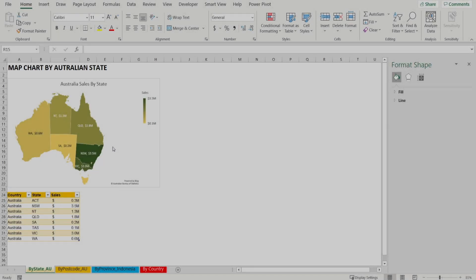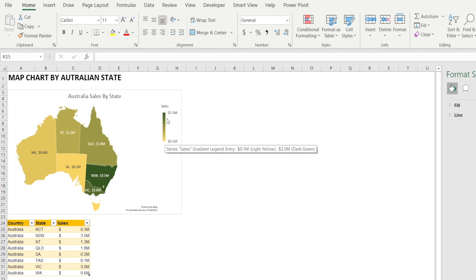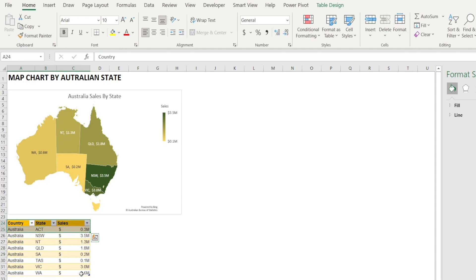I want to show you how to create a simple heatmap chart by Australian state. It's a heatmap because when the sales is low, it's yellow, and when the sales is high, it's colored green. How do we do this? Really simple — just use the table down here.